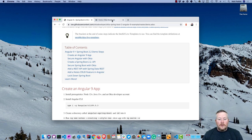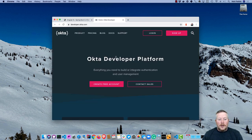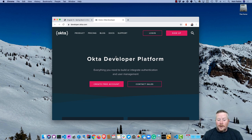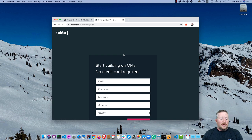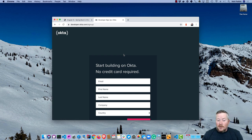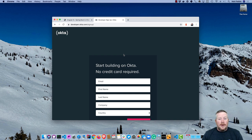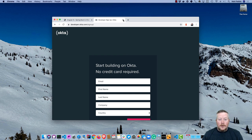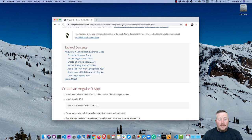If you go to developer.okta.com, this is where you'll create an Okta developer account. You can see the create free account button prompts you for your first name, last name, company, your email, and that's about it. No credit card required. You get up to a thousand monthly active users for free, and if you want more you can pay for more.